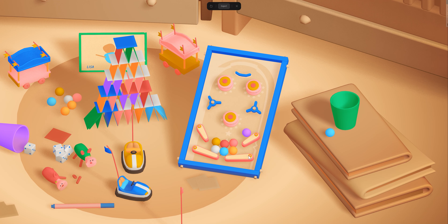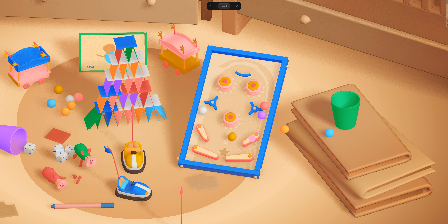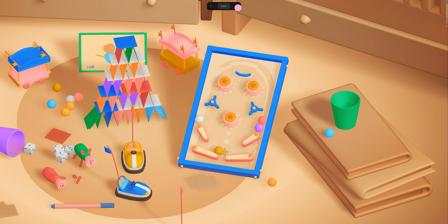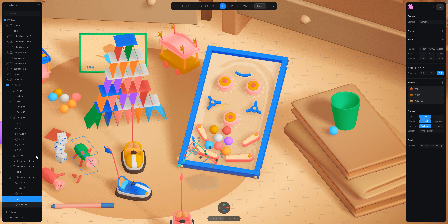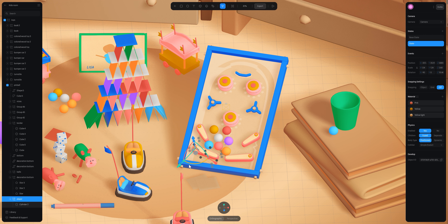In this tutorial we are going to see how to animate this paintball. What you have to do is select your object, add a new state to your object, and change the position of your object so you have two states.